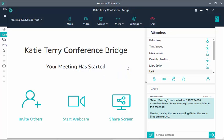Amazon Chime leaves video functionality in your control. It never automatically turns on your webcam. You choose when to turn it on and off.